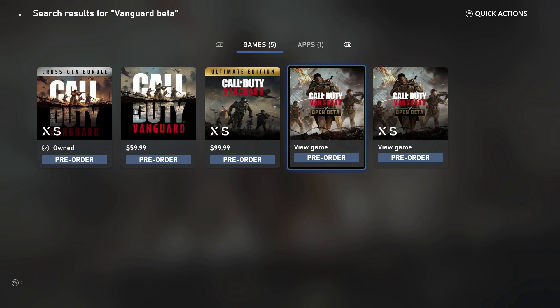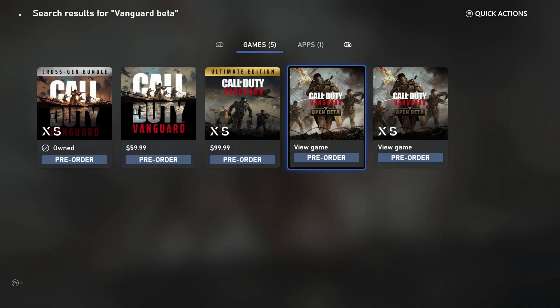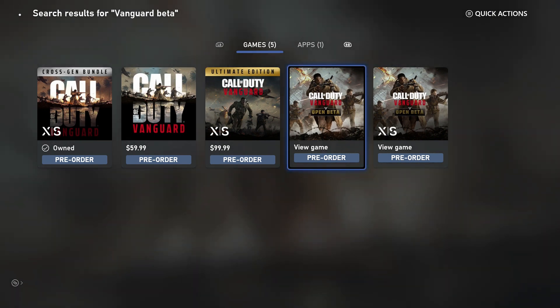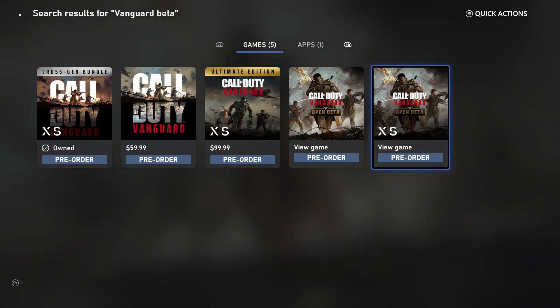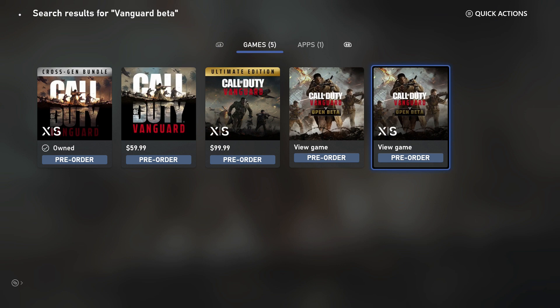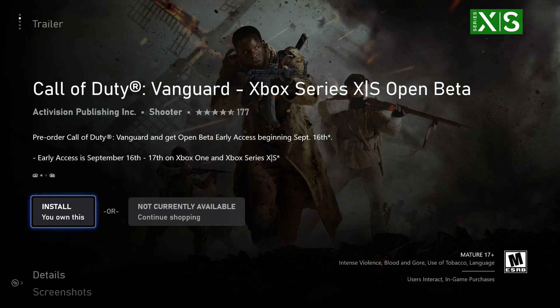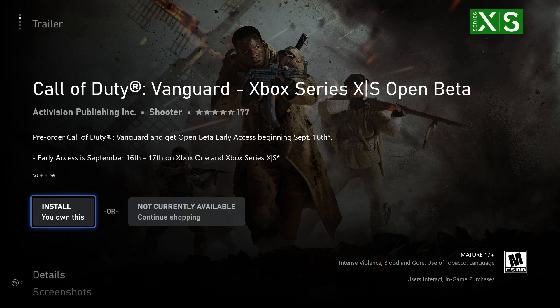This is for the Xbox One. Now what we typed in there, as you can see at the top left, is Vanguard beta. If you're on an Xbox One, you would click on this one right here. For the Series X and S, it has the X and S symbol on it - that's the one you would download. I'm going to click on that.